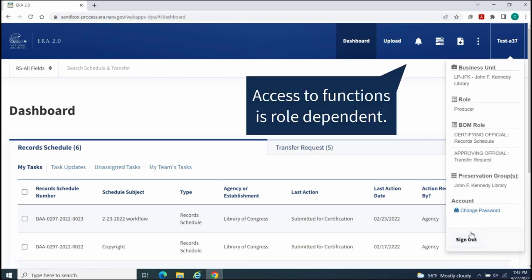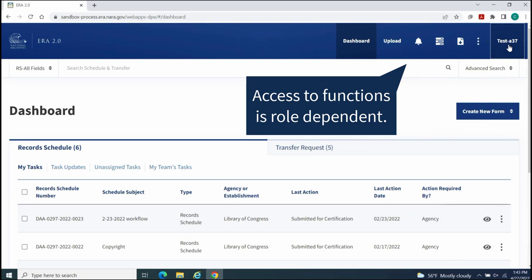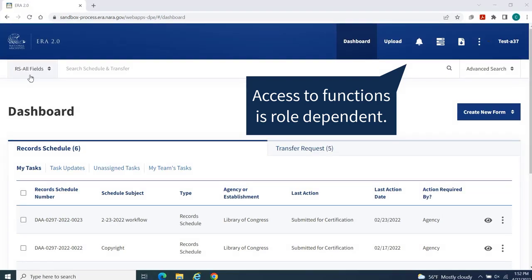Note, depending on your User Role and Access Privileges within ERA 2.0, you may have access to some or all of these listed functions.